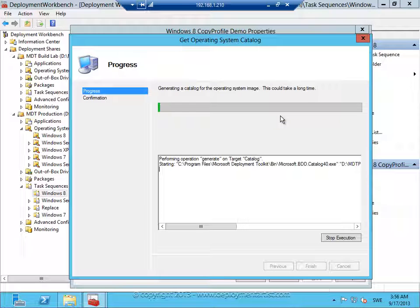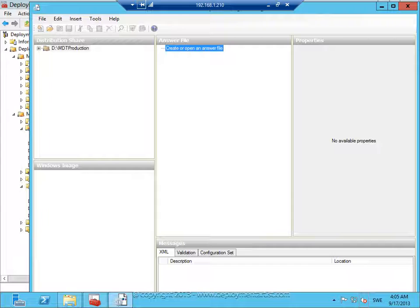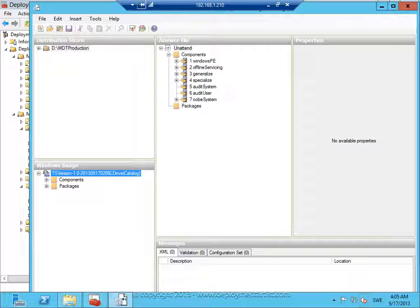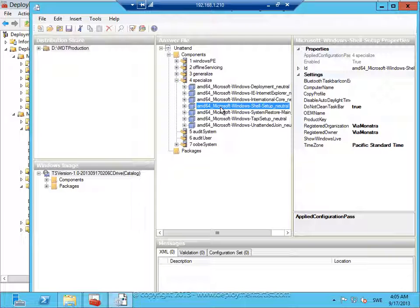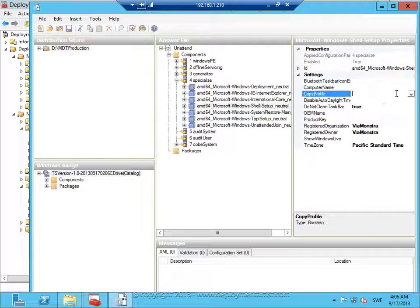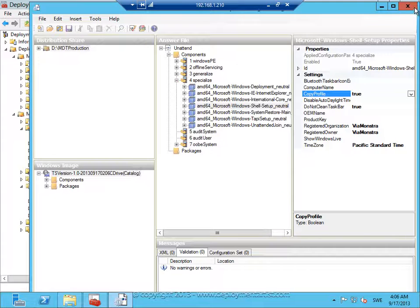The first time you click this, MDT will generate a catalog file for this image and that takes a while. Again, due to the magic of video recording I have cut away the time-consuming pieces. The catalog file is now generated and it's opened up automatically in Image Manager. The trick to get copy profile working is that you do this in the unattend XML file that is used to deploy the image — not the one that you use to sysprep and capture. I go to the Specialized phase, Shell Setup, and enable Copy Profile. Save the file and close Image Manager.